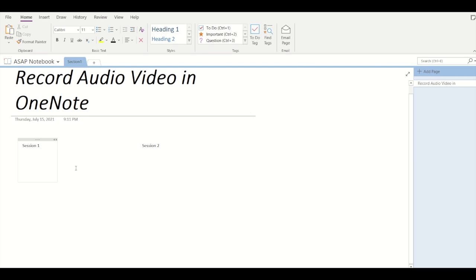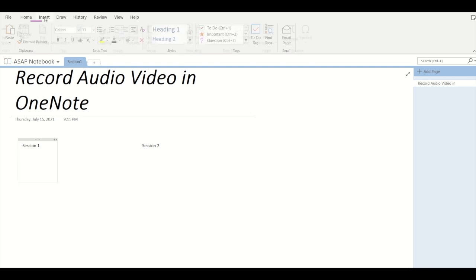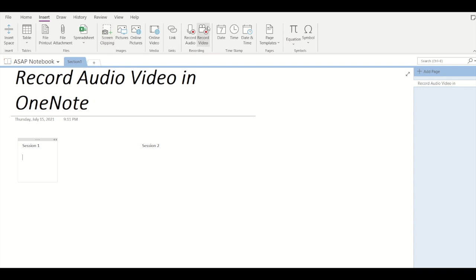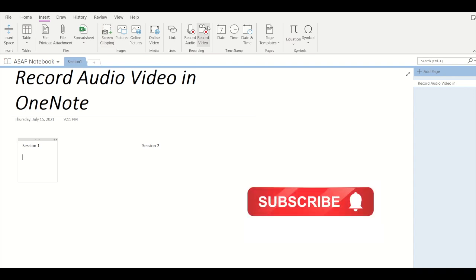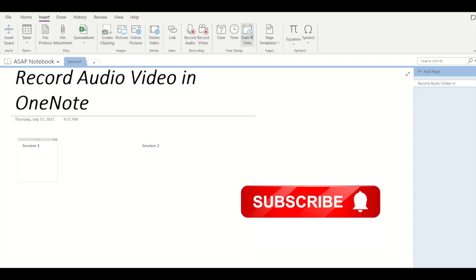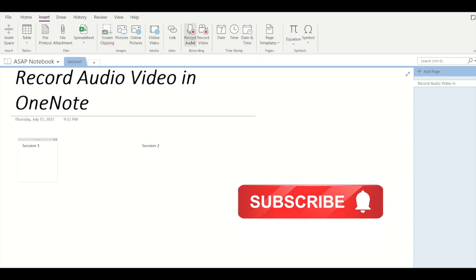Here you can see that I've created two containers, session one and session two. If we go into Insert at the top, you can record an audio or record a video.